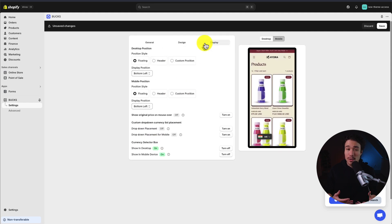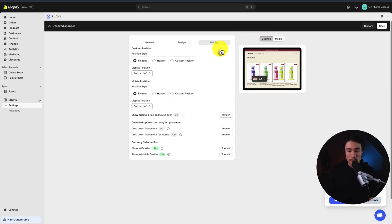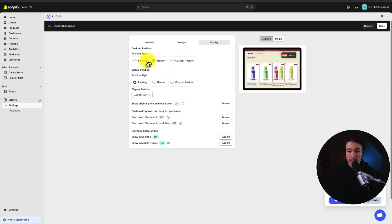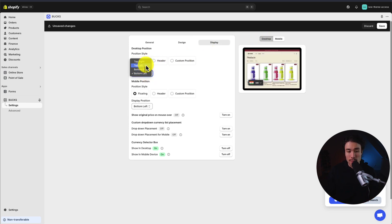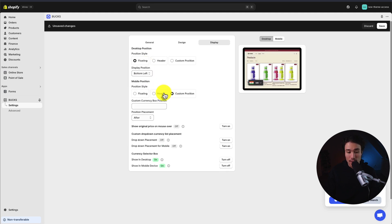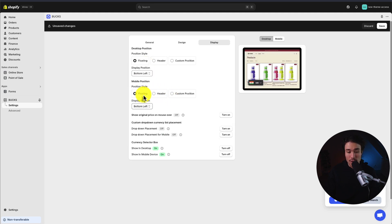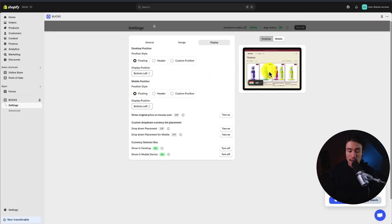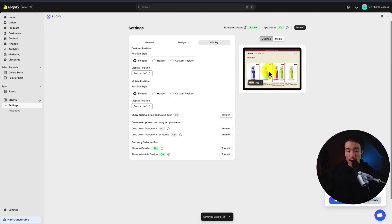We can also set up where the converter is shown on our store — maybe we want it in the header section, positioned top left or bottom left. We can put it in the header, a custom position, or floating. I'm going to leave all of these on default for now and hit save in the top right to finalize.